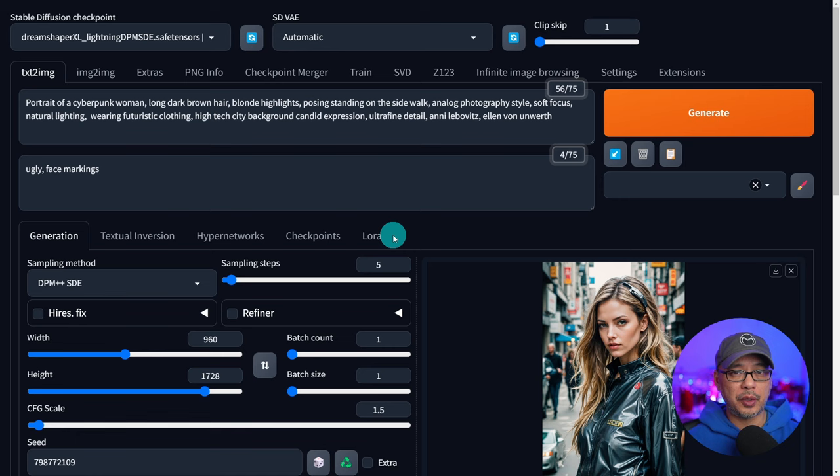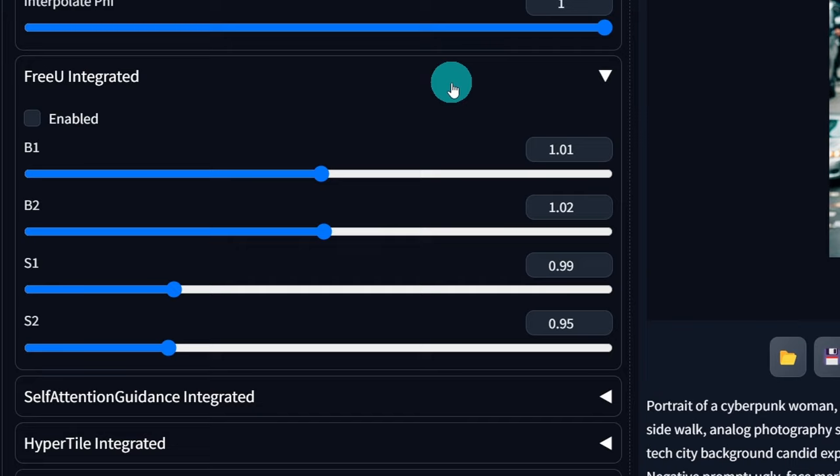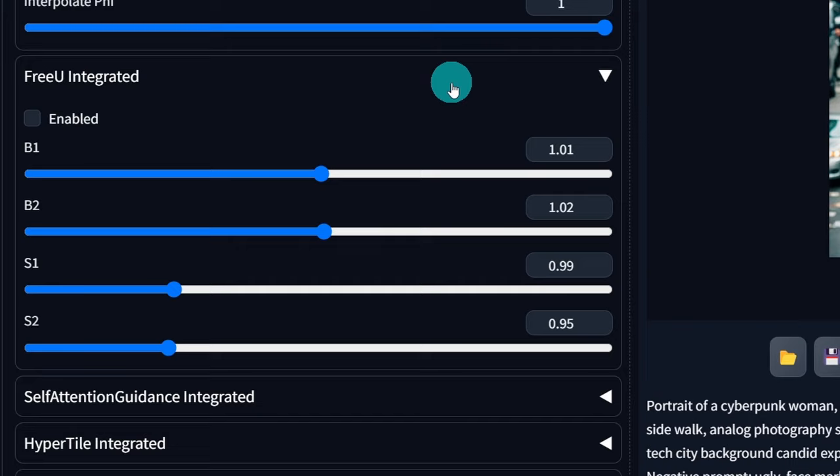Now in the next video we're going to talk about dynamic thresholding which has to do with CFG and also FreeU which basically has to do with overall details and finer details. As always let me know what you think in the comments below. Until those next videos I'll see you when I see you.